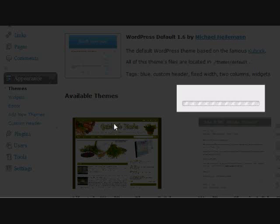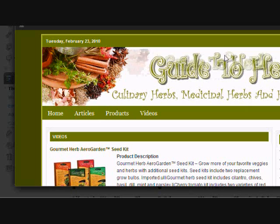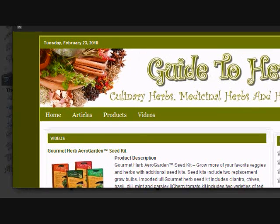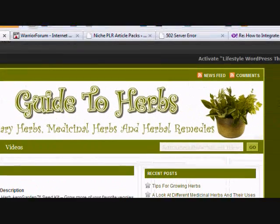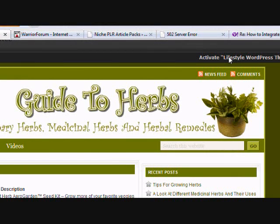Click on that theme, then click in the upper right to activate the Lifestyle WordPress Theme.